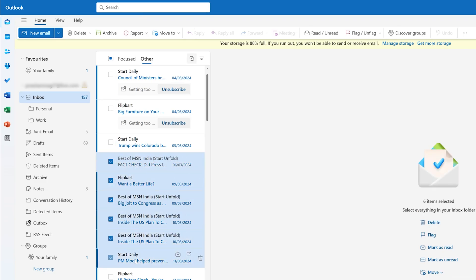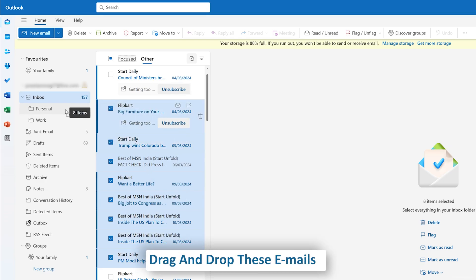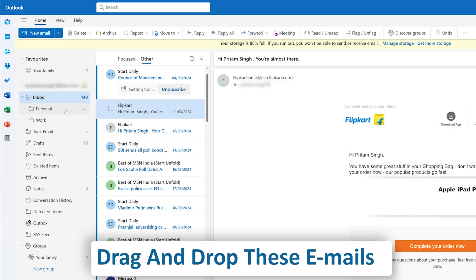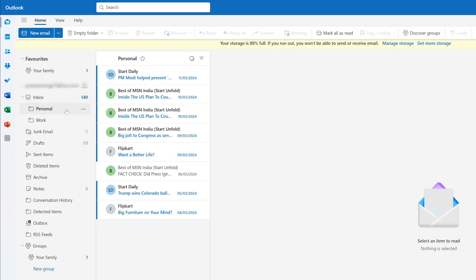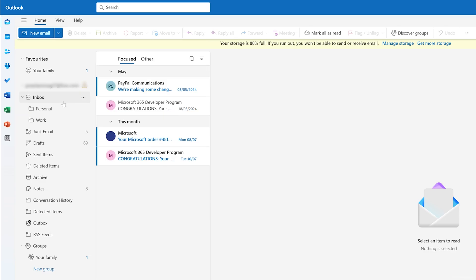By using these checkboxes, and then you can simply drag and drop to this Personal folder. So this way, you know, the email will be moved to the Personal folder. But I do not think the manual way is an efficient way of doing it. So let's set up a rule that will automatically move all incoming emails to a specific folder.